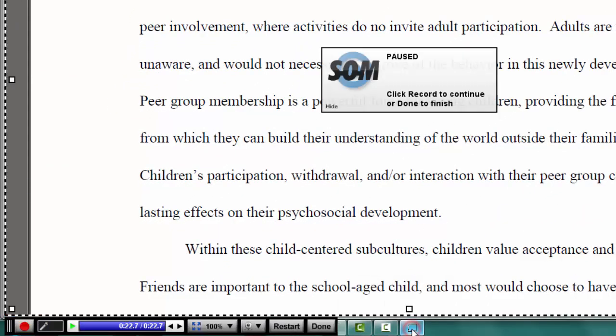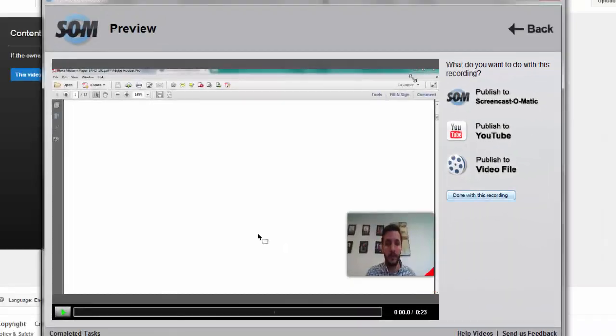You can click this little thing down here and show that it's paused. It'll pop up down here at the bottom. And you can either say restart or done. We're going to go ahead and say done. So here we are, we're done.